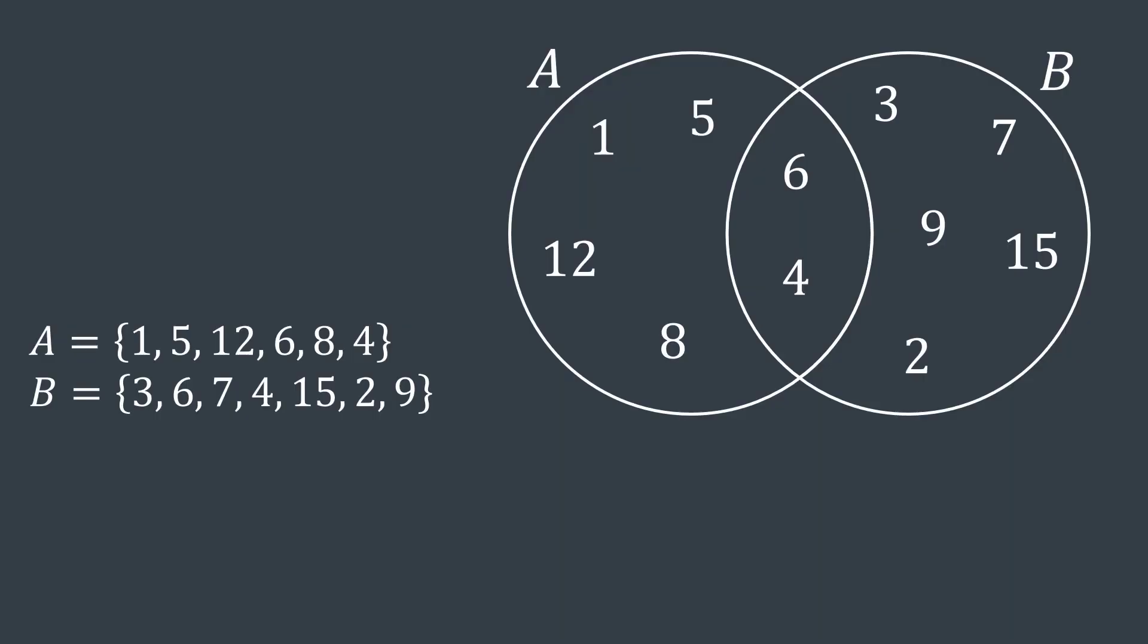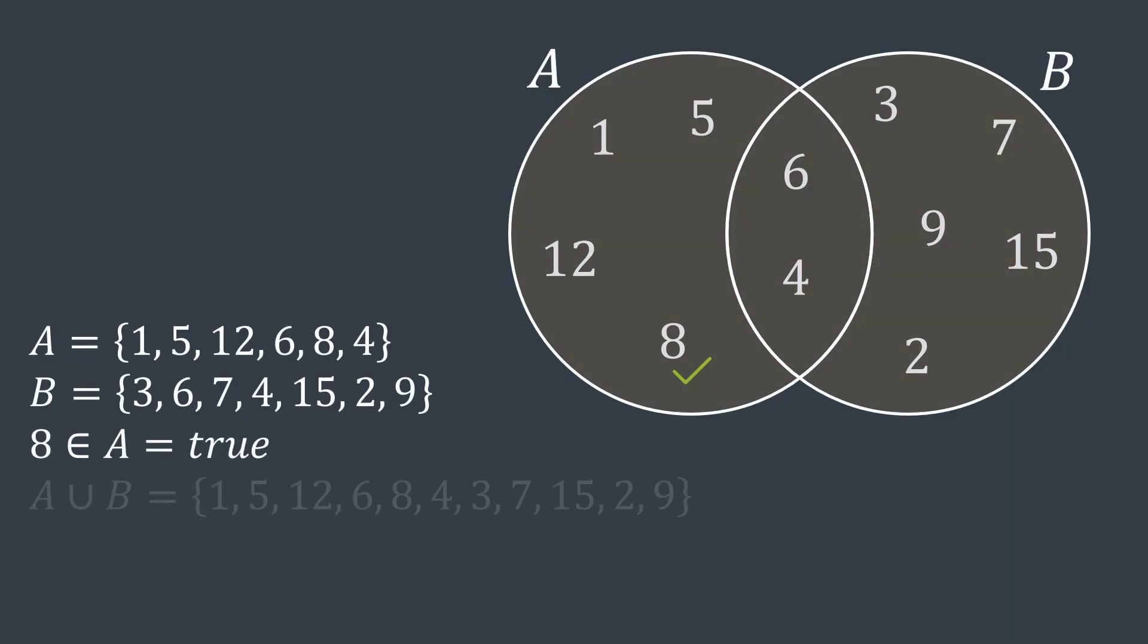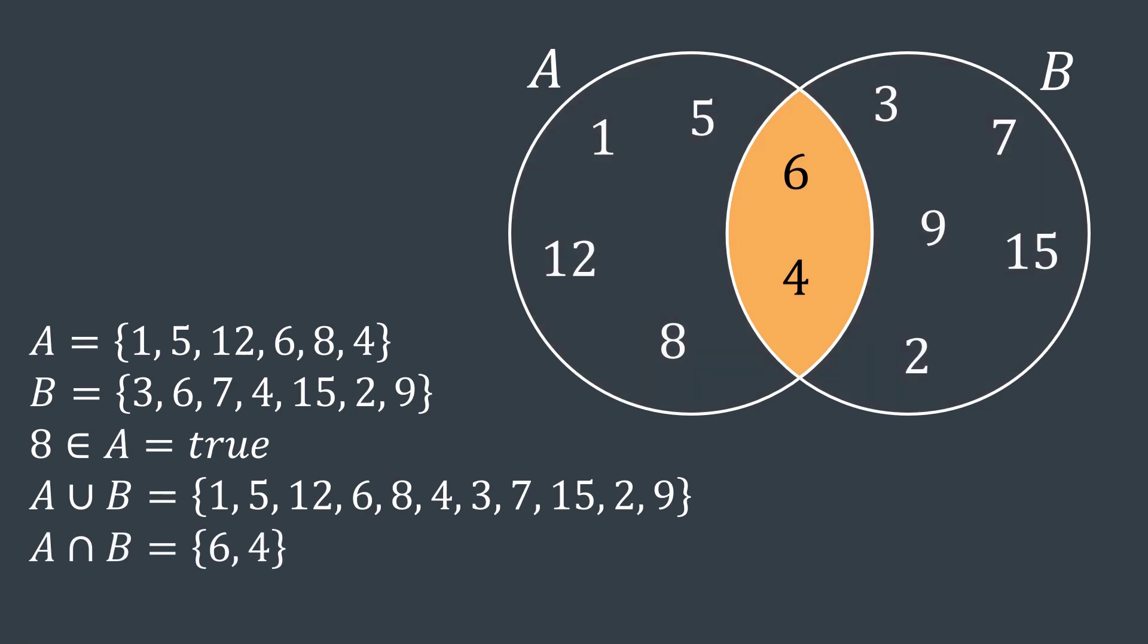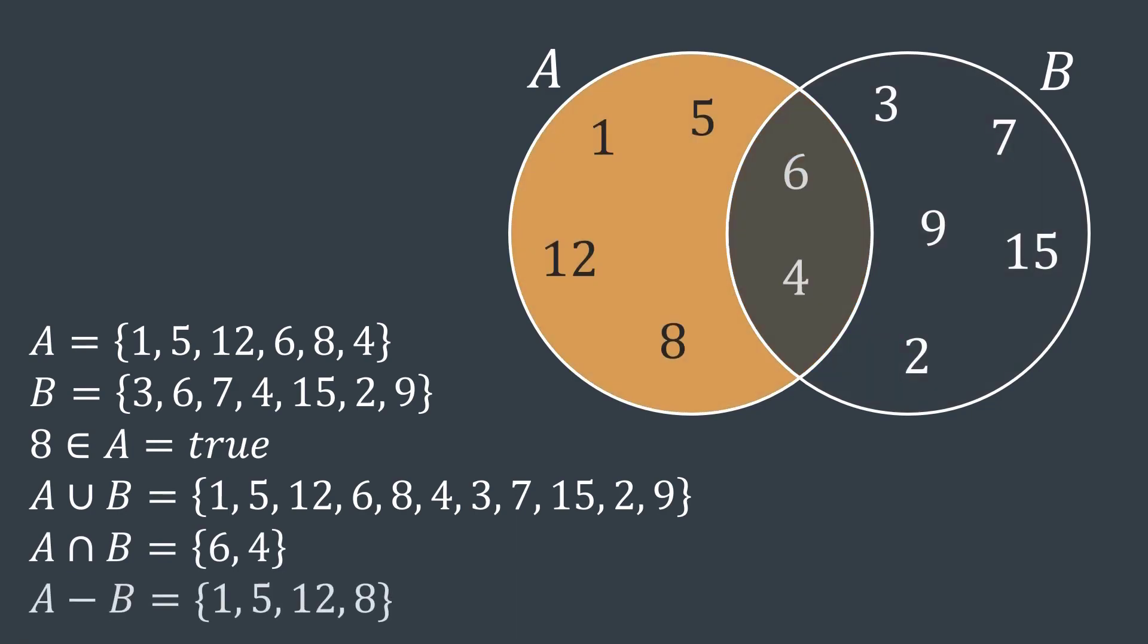Sets in mathematics are collections of distinct elements, and we can study membership of an element, union of two sets, intersection, difference, and many other things.